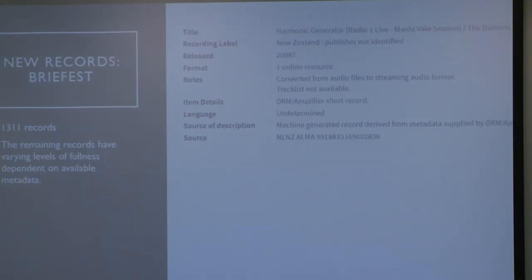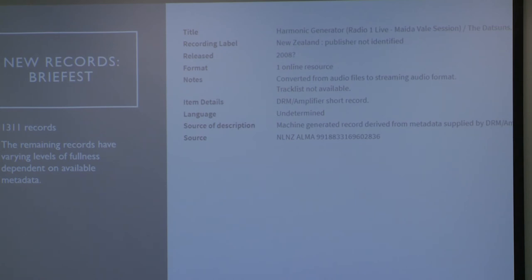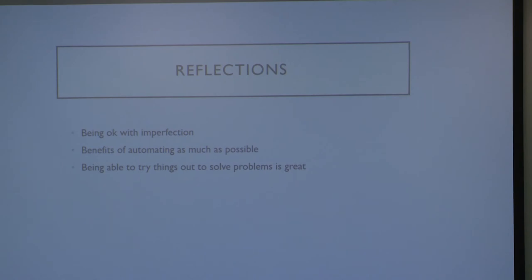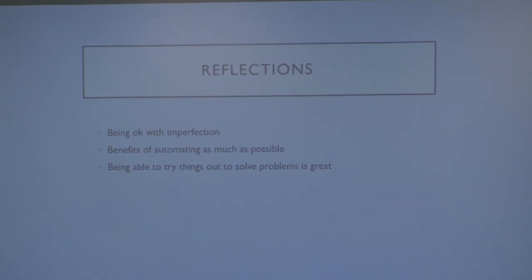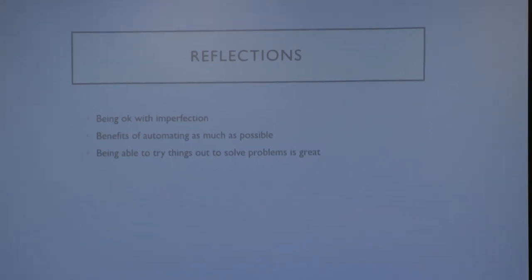At the other end of the scale are really brief records we created where we had very little metadata at all. As you can see there's not much there, but they're keyword searchable and easily identifiable in our systems if we want to revisit them. As a cataloguer it's quite hard — you want to see records full and consistent with the rest of the collection — but that's not feasible if it's going to take five or seven years. We made decisions on what was good enough to progress the work, and we're growing more comfortable with that on bulk projects.